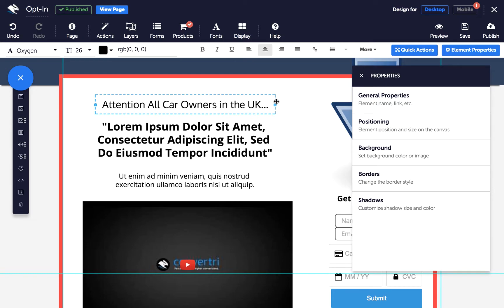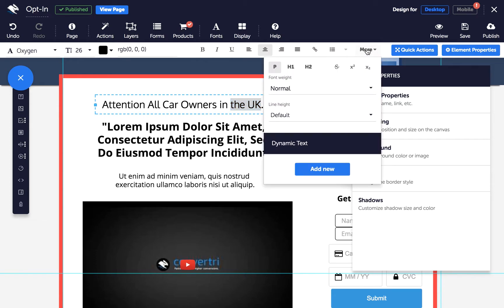Next, select the text you want to change for different audiences, e.g. the location. Then click the more drop-down in the text toolbar. Then click add new under dynamic text.